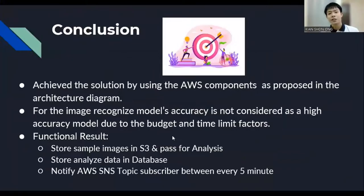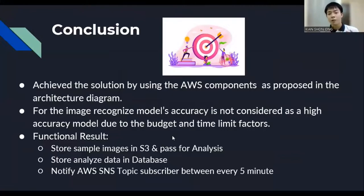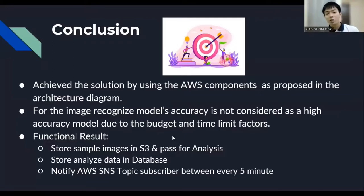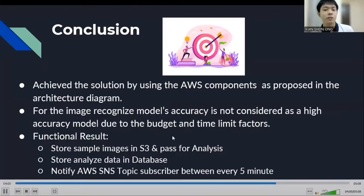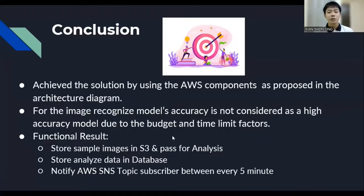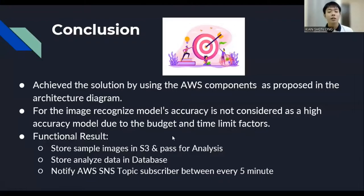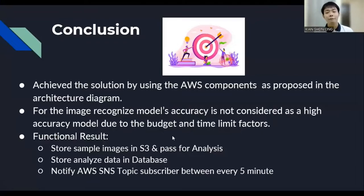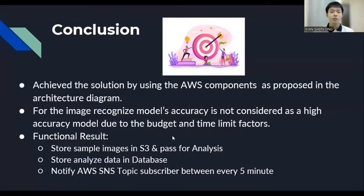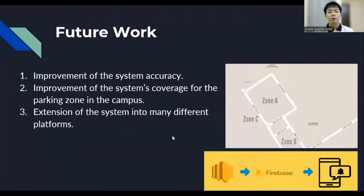Moreover, for the image-recognized model accuracy, it's not considered as a high accuracy model, but due to the budget and time limit factors during the implementation time. Last but not least, for the final result of the functional result is that our system able to store sample image in S3, and pass for analysis and also store the analyzed data in database. Finally, it's also able to notify the AWS SNS topic subscriber every five minutes for the available parking slot in the campus.